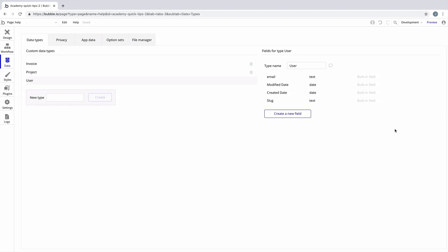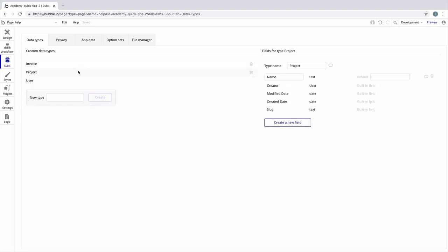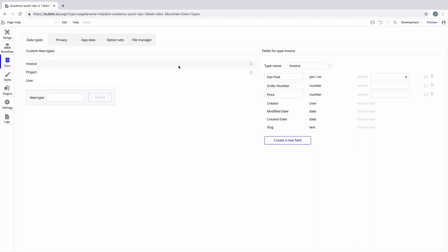In this quick tip, we're going to learn how to add a data type as a custom field. For this example, I've gone ahead and added two data types: the project data type which has a name field, and the invoice data type which has a few fields.